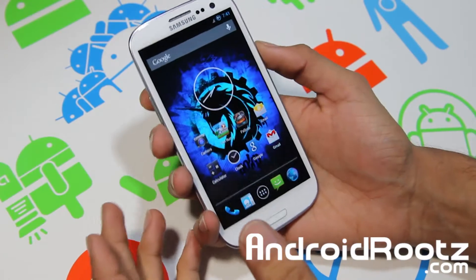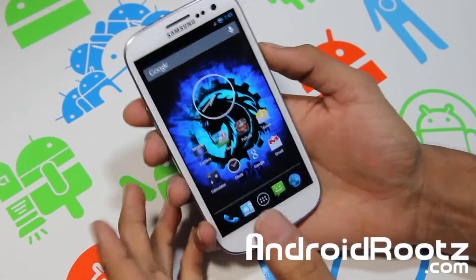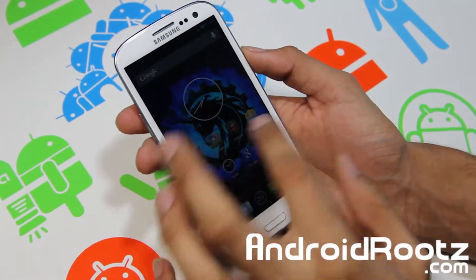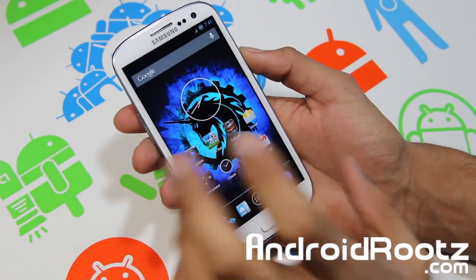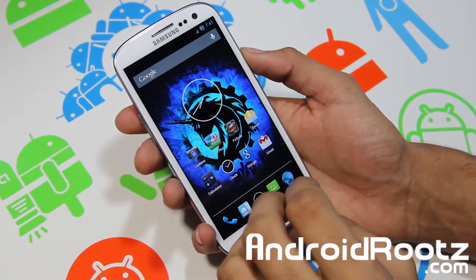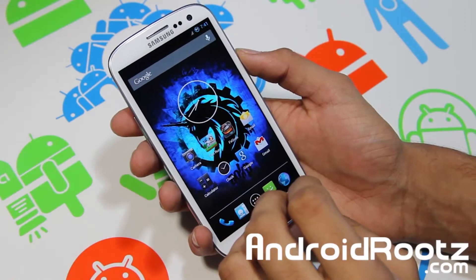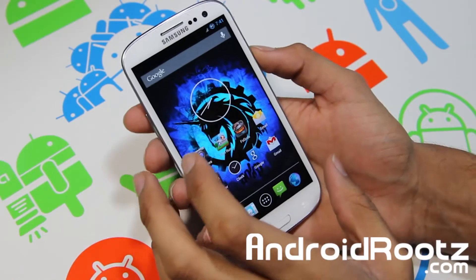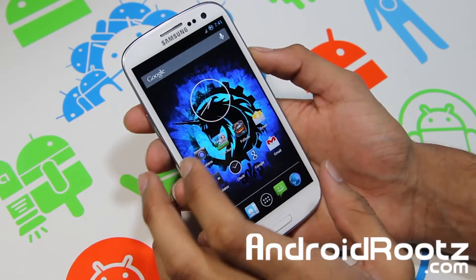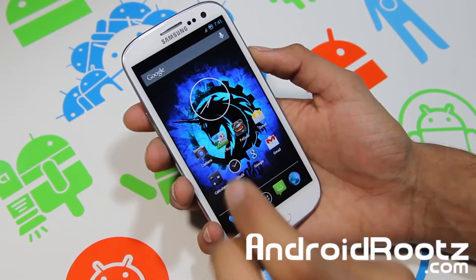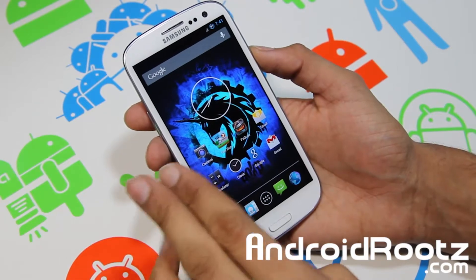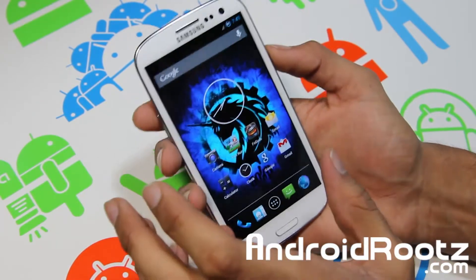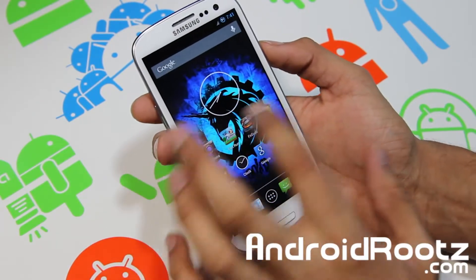Hey, what's up YouTube, I'm TechFanac9 from AndrewRoots.com, back here with an AOKP ROM review for your Galaxy S3. This is for just about every Galaxy S3, so that does include AT&T, T-Mobile, US Cellular, and Verizon. It does not support Sprint at the moment.